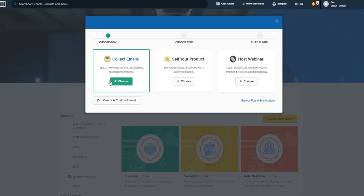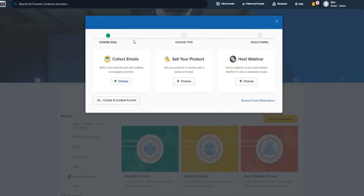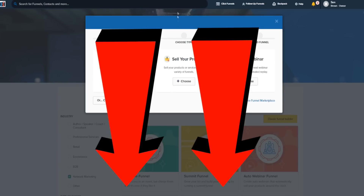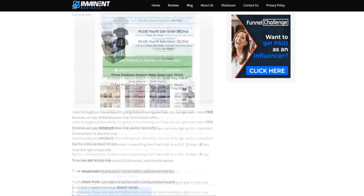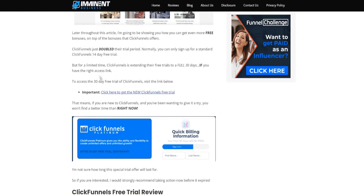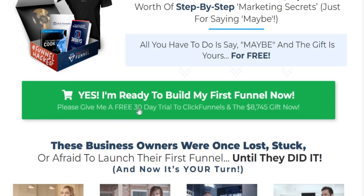Without further ado, let's begin. If you click the top link down below in the video description, you can actually get a free trial of ClickFunnels. Normally it's only going to be a 14-day trial, but if you click the top link down below you'll come to my article where we go over all the latest trials for ClickFunnels. At the time of this video, there's actually a 30-day free trial, so you can get a whole month free basically to see if ClickFunnels is going to be right for you. As you can see right here: 'Give me a free 30-day trial to ClickFunnels,' and you also get some extra little bonus gifts as well.